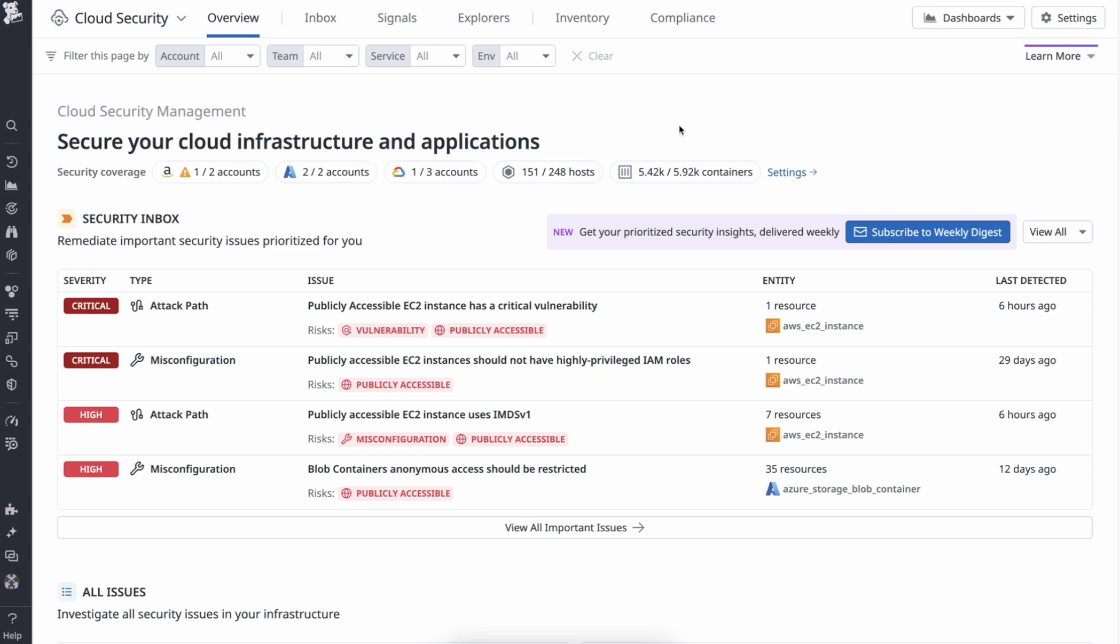CSM's KIM helps you proactively identify and quickly remediate identity and access risks in your cloud environments before a threat actor can exploit them. It does so by helping you adopt the Zero Trust principle of least privilege access by continually detecting administrative privileges, unused permissions, large blast radii, and other access-related risks.